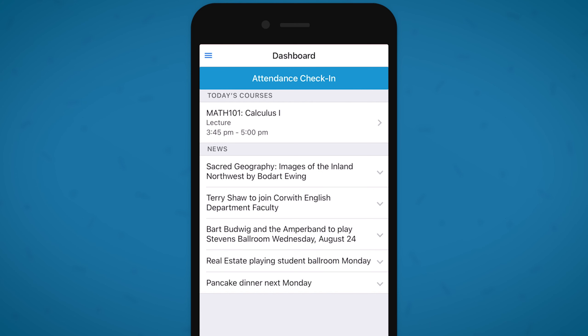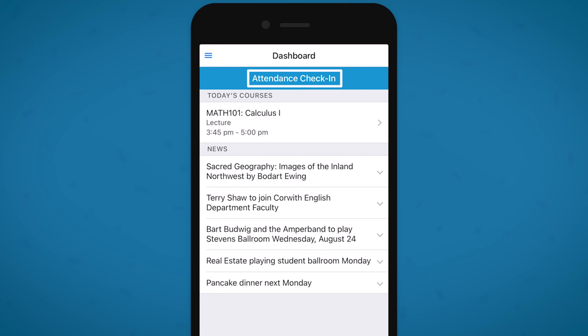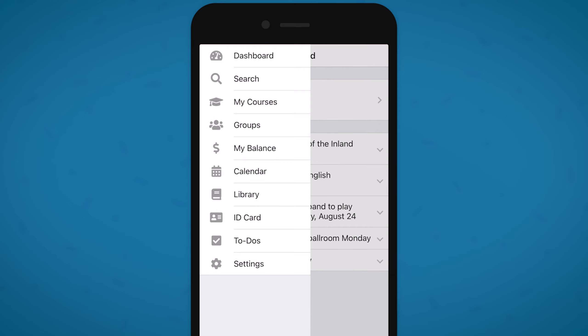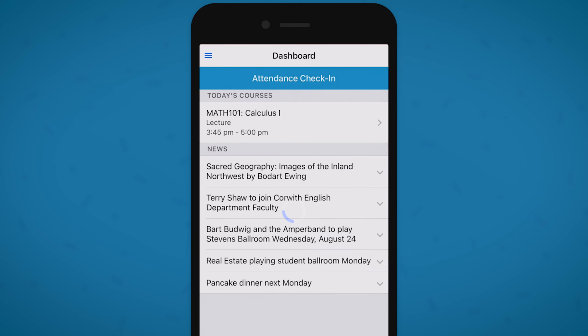If you tap the button before you get to class, your phone will begin scanning for beacons nearby, but when it doesn't find any it'll eventually stop. So make your way to class and tap the attendance check-in button. If you don't see the button, just tap the menu in the top left and then tap Dashboard to refresh the page.